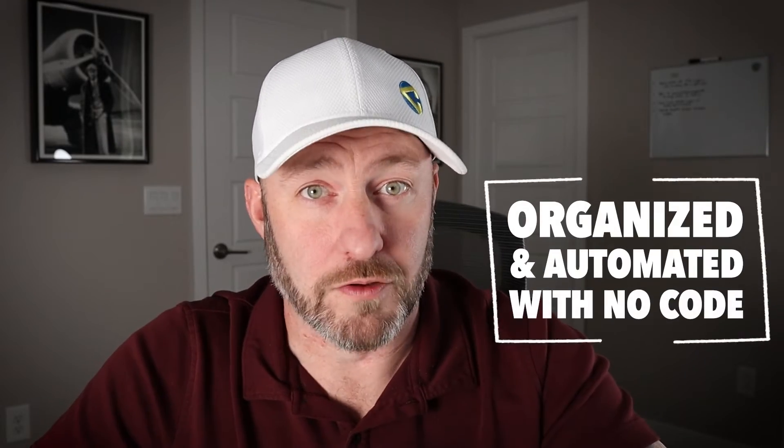Welcome back to the channel. If you're new here, my name is Gareth, and this is Gap Consulting, where we help you to get organized and automated with no code.